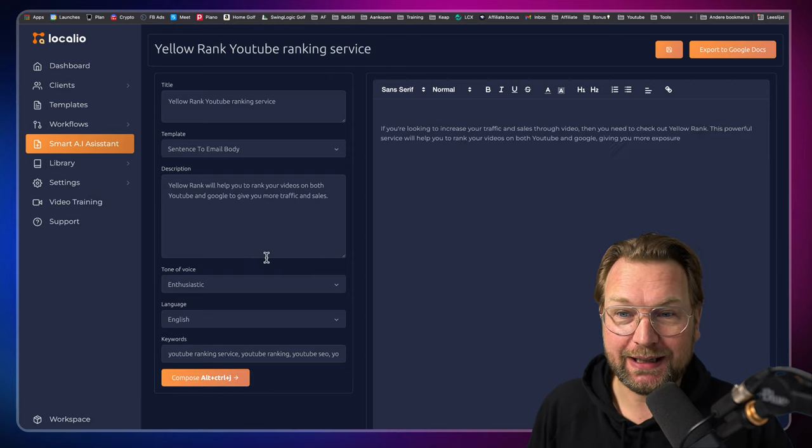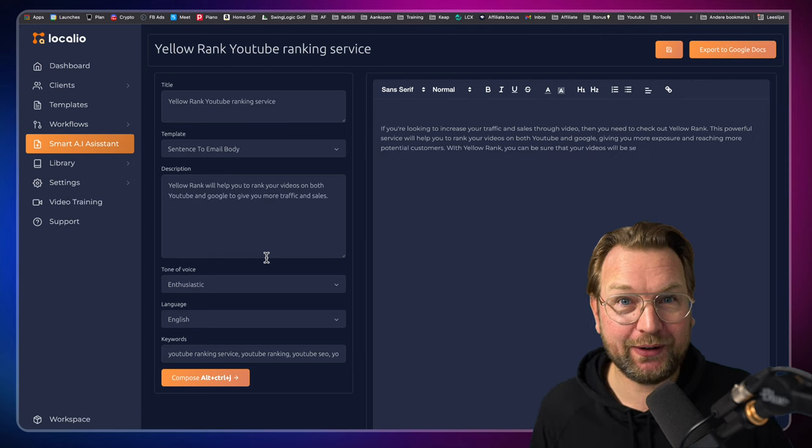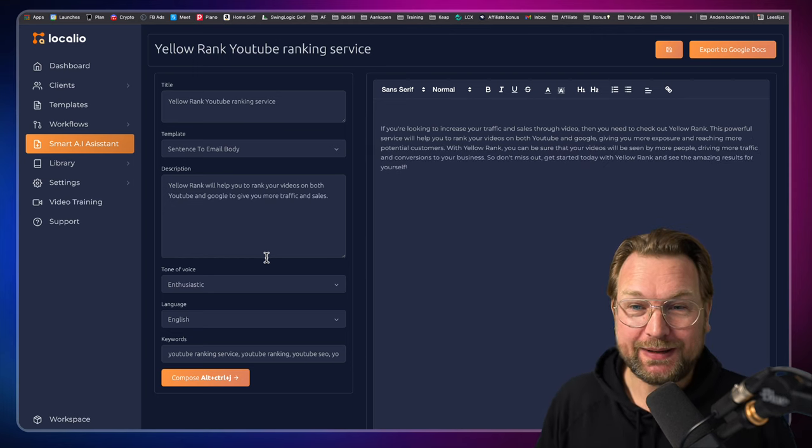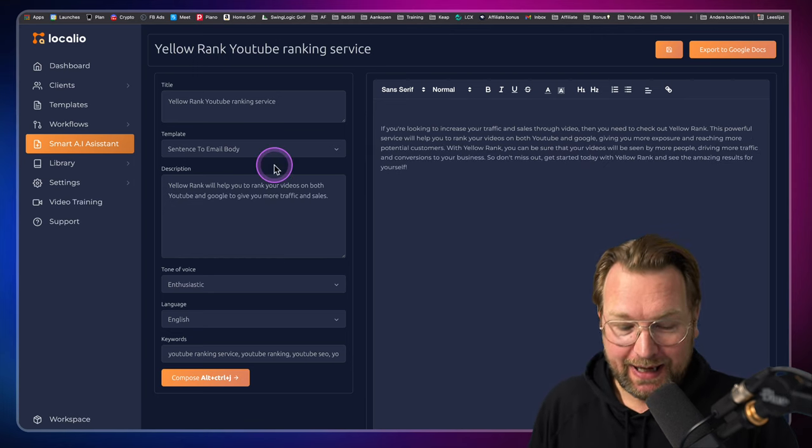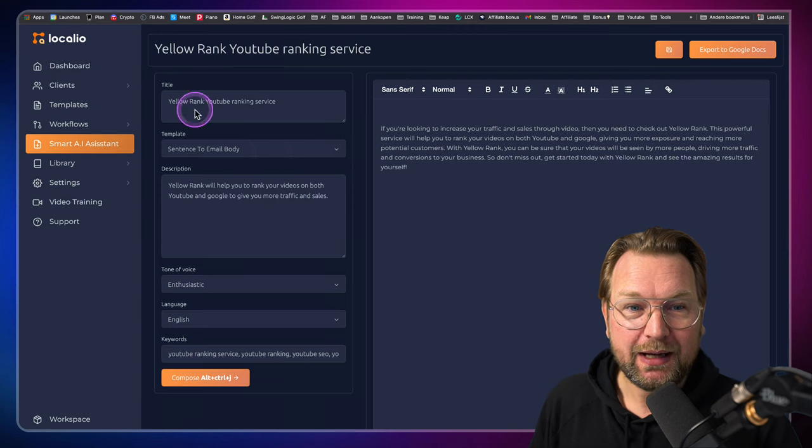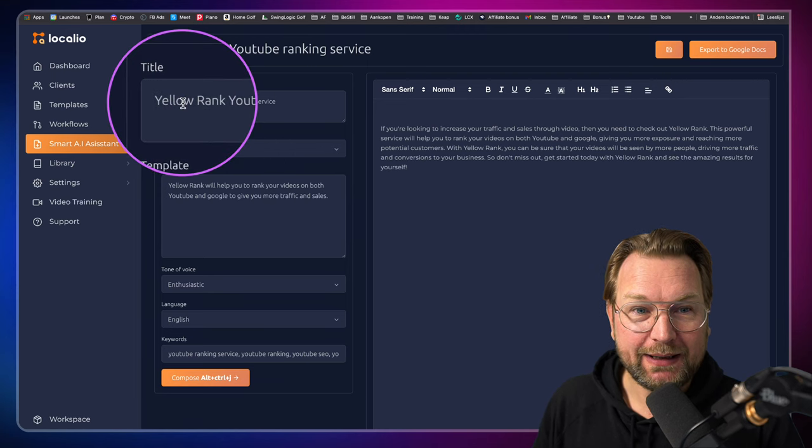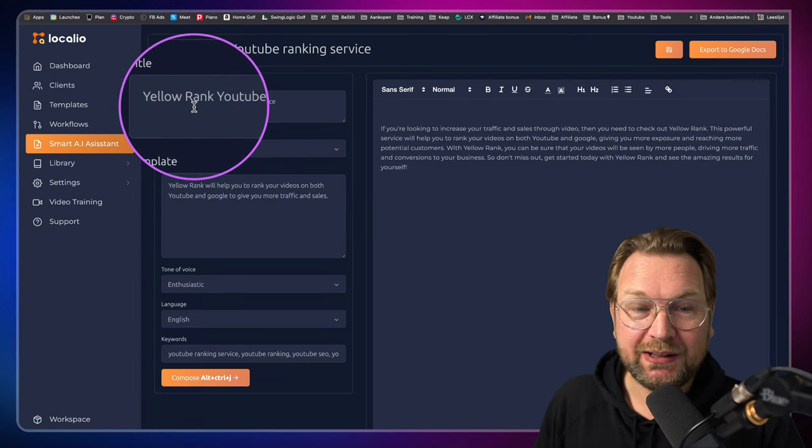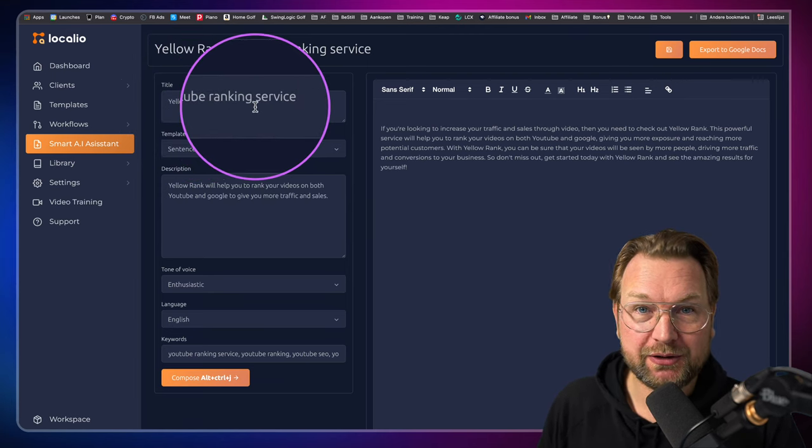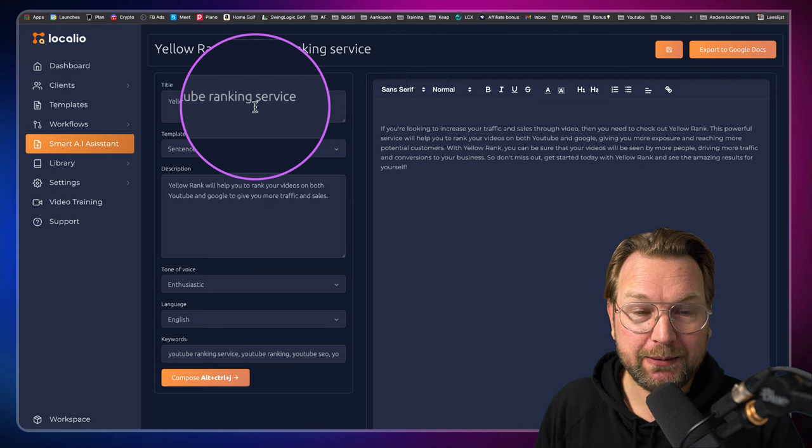Here, look at this. It's going to write content for me. I only pressed a button and you know the only thing that I did? I filled out the title here, which is Yellow Rank, YouTube ranking service. That's my company.